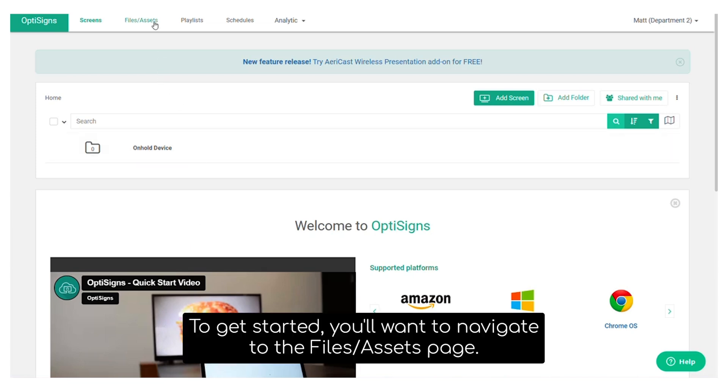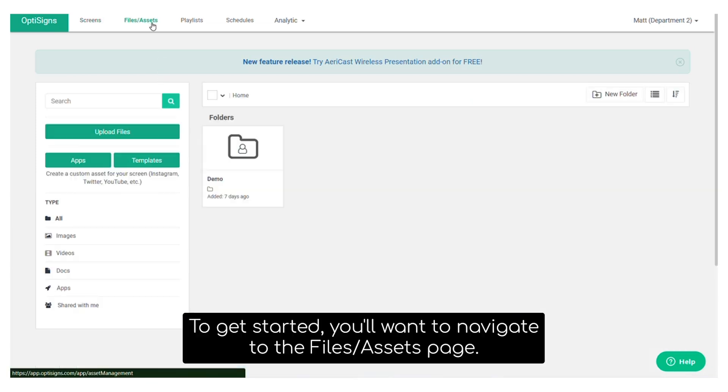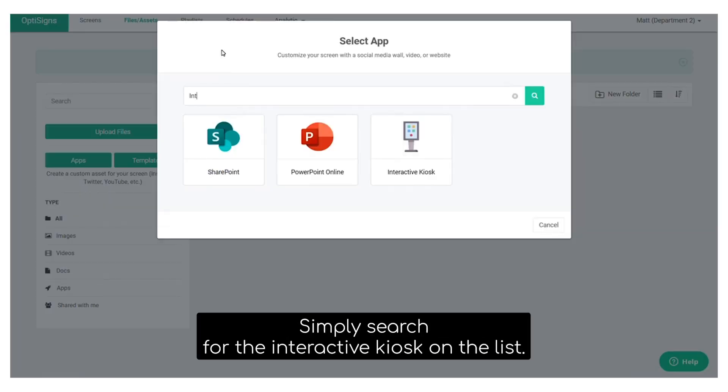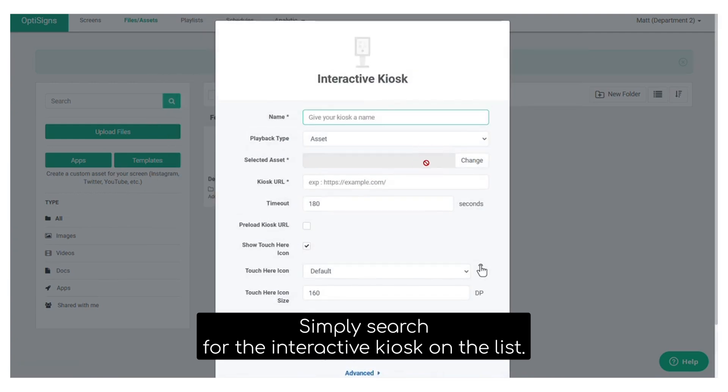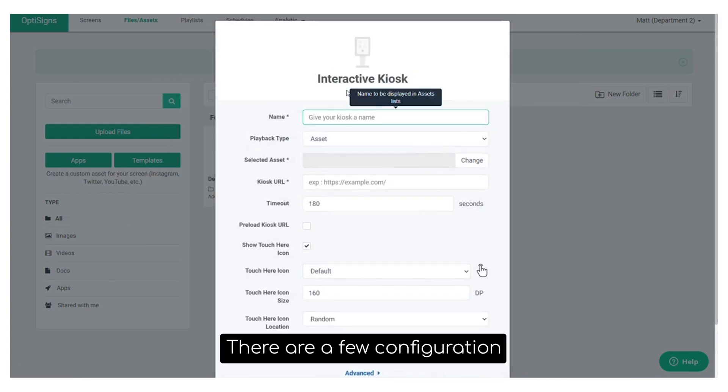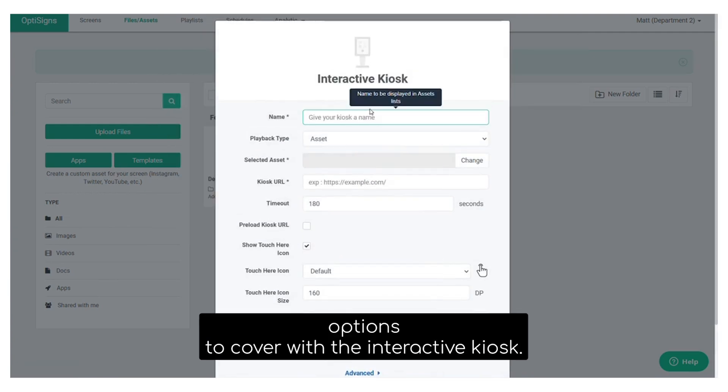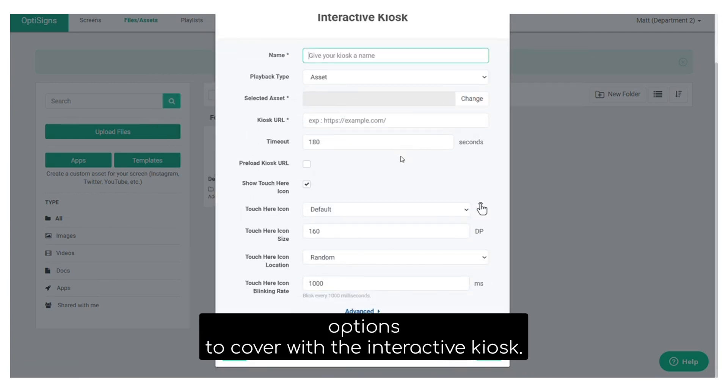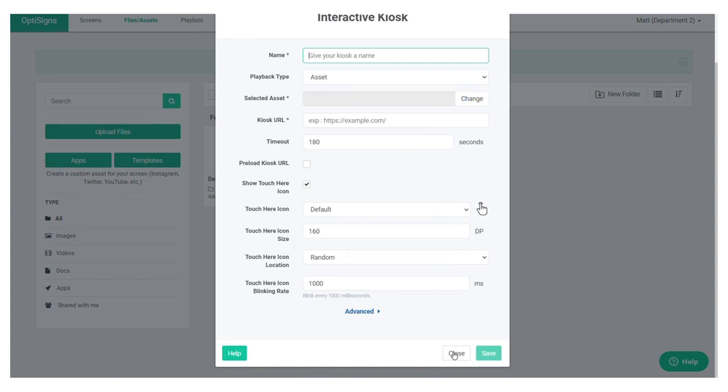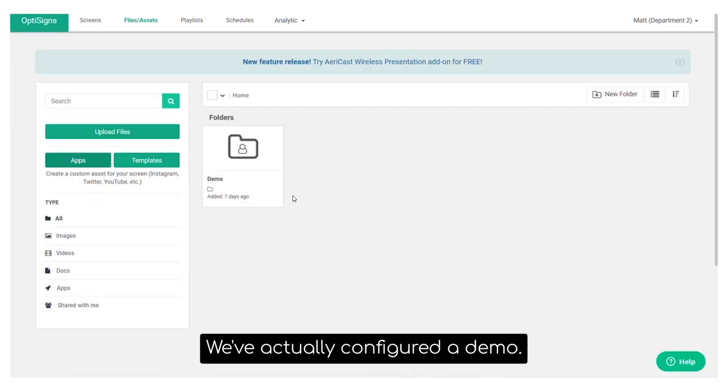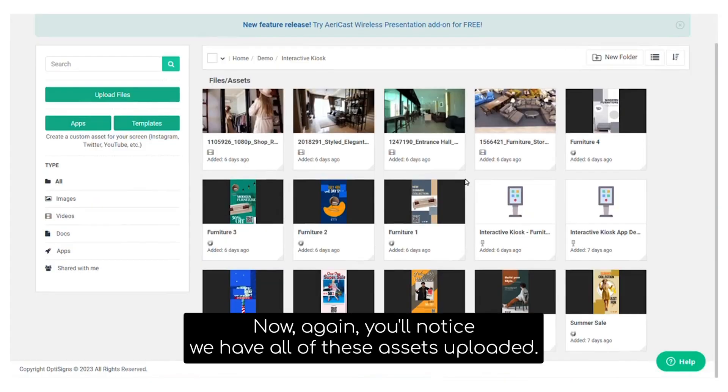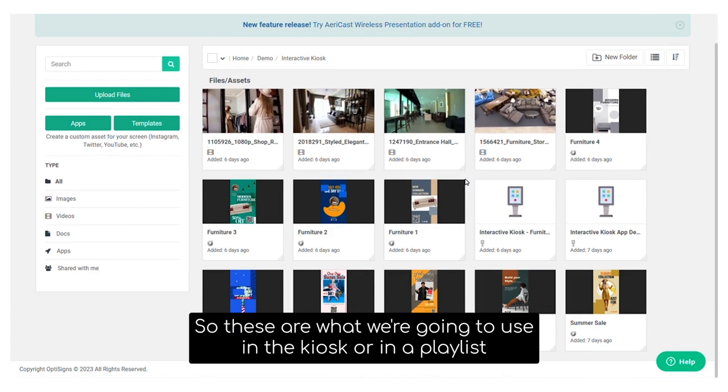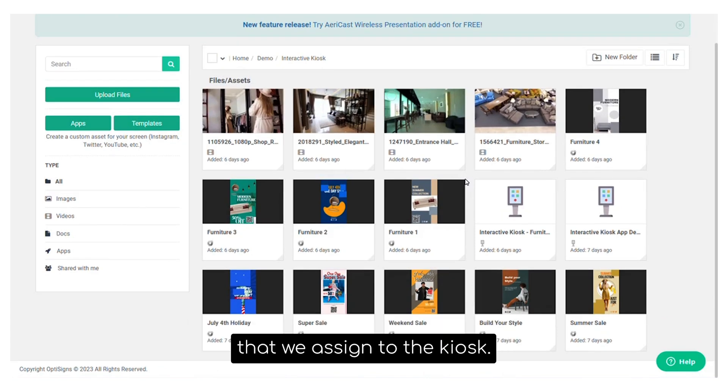To get started, you'll want to navigate to the files and assets page. Simply search for the interactive kiosk on the list. There are a few configuration options to cover with the interactive kiosk. We've actually configured a demo. Now, again, you'll notice we have all of these assets uploaded. So these are what we're going to use in the kiosk or in a playlist that we assign to the kiosk.